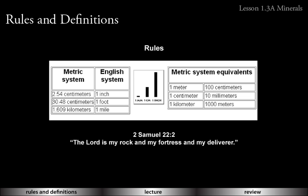Lesson 1.3 is on rocks and minerals. In Part A we'll be covering minerals and let's look at our rules and definitions.